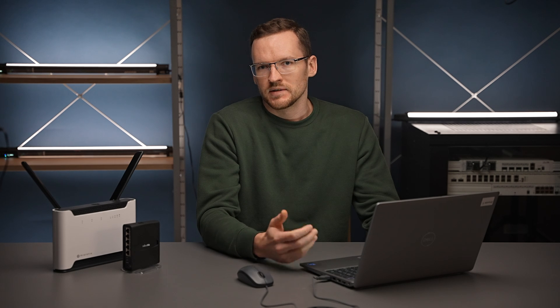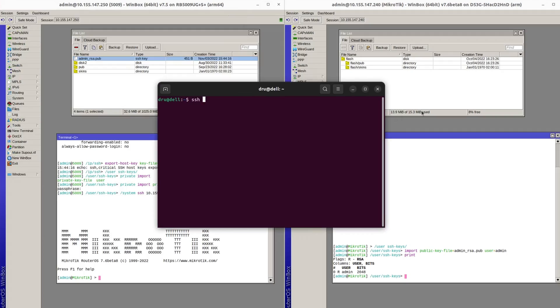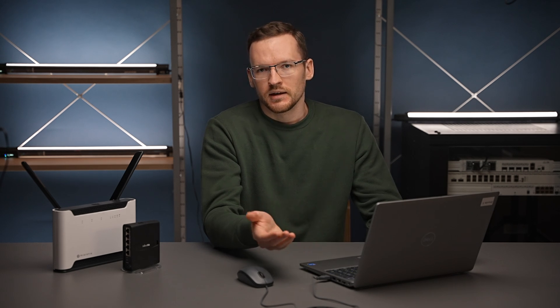But what if we try to SSH into router 2 from our desktop? We're prompted for a password, so I'll type in the password I've used — and the permission has been denied. This is because of another setting in RouterOS which prevents anybody from logging in with a password if they have an RSA key set up.